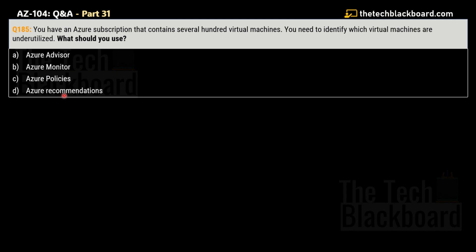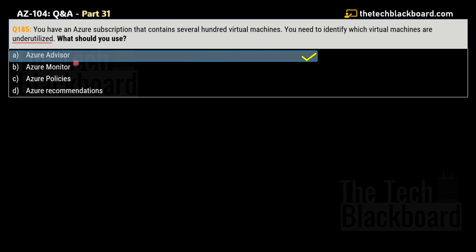Question 185: you have an Azure subscription containing several hundred virtual machines. You need to identify which virtual machines are underutilized. What should you use? Options: A) Azure Advisor, B) Azure Monitor, C) Azure Policies, D) Azure Recommendations. The key word here is 'underutilized.' The correct answer is option A — Azure Advisor — but many people confuse Azure Advisor and Azure Monitor, so let's clarify the differences.